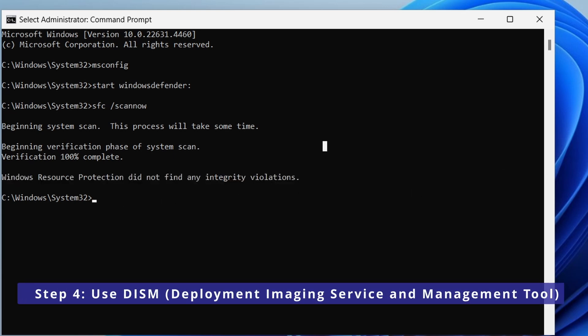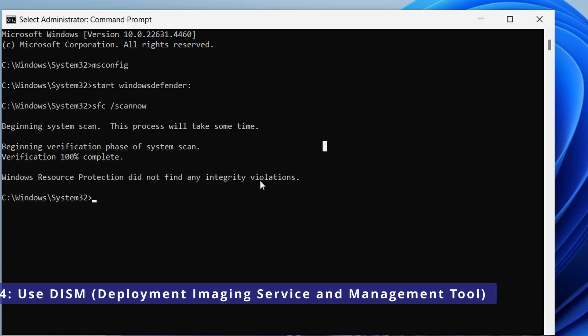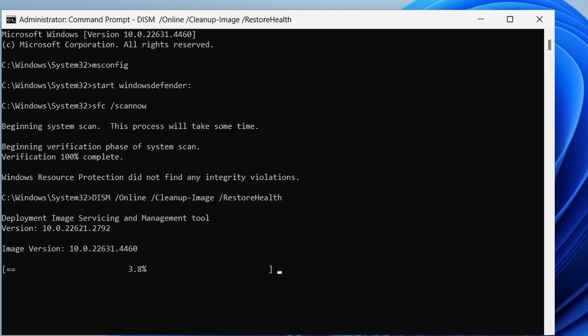You can also use DISM to repair the Windows image. Type the following command and hit enter. This command will scan and restore the health of Windows image, fixing any corruptions that can be causing issues.